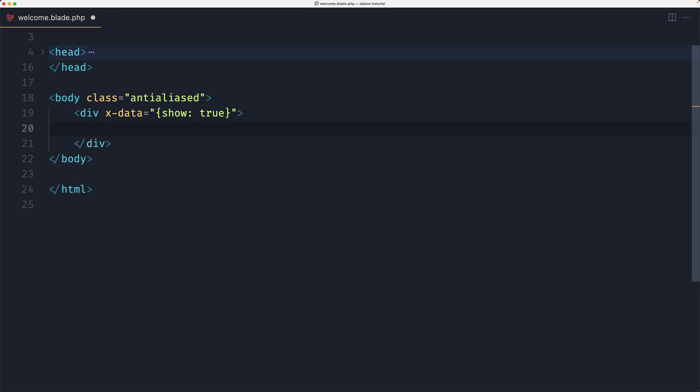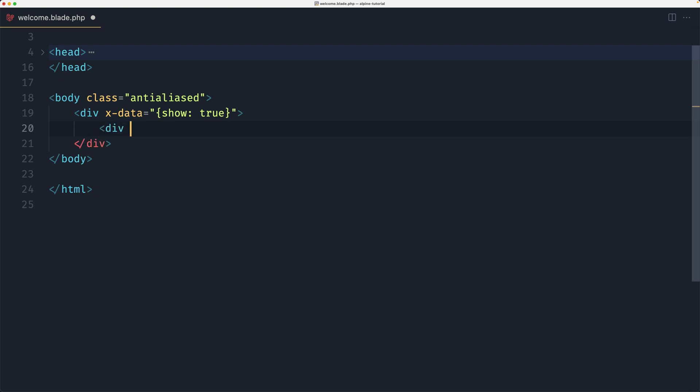And in this div now I'm going to add another div. Let's say div here and I'm going to use now the x-show directive which is going to be equal with the show property here.